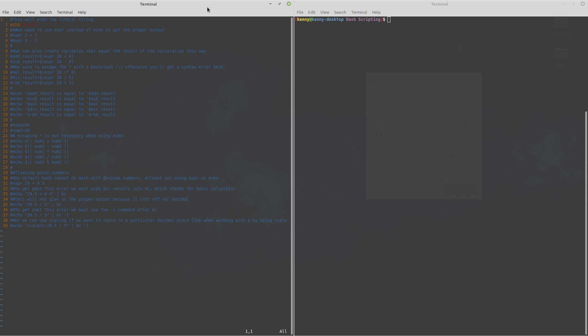So that's going to be addition, subtraction, multiplication and division. So I have this script here where I'll be showing you those math concepts.